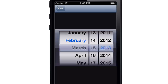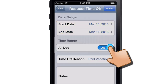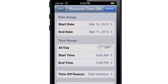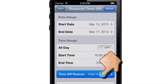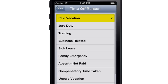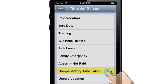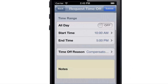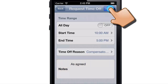Need to request some time off? Just choose the month, day, and year to set the date. Enter a start date and an end date to request several days in a row, or turn off All Day and request a few hours. Select the reason for your request — like a paid vacation, a family emergency, or comp time — and add a comment if needed. When you're done, tap Submit.